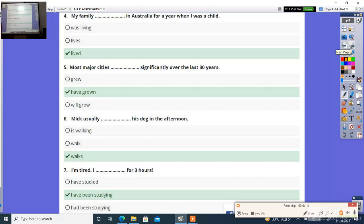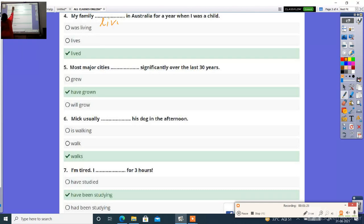Question 4: My family dash in Australia for a year when I was a child. Options: was living, lives, lived. Right answer is lived.